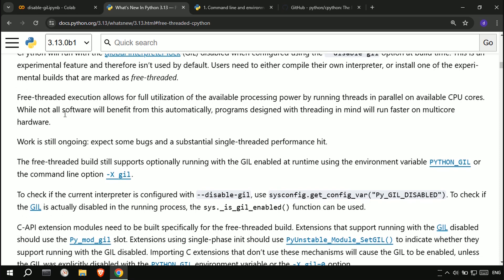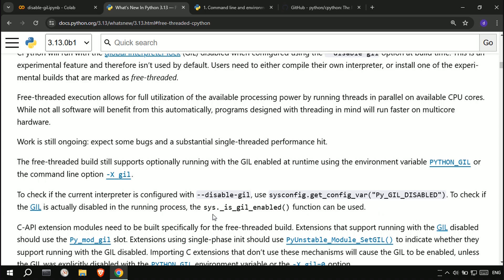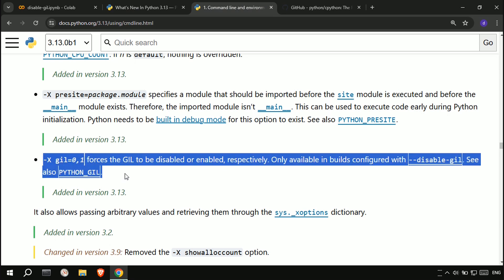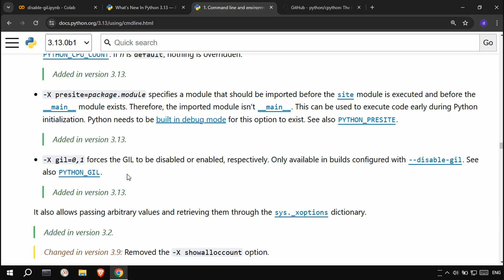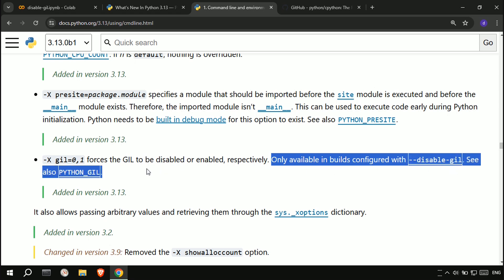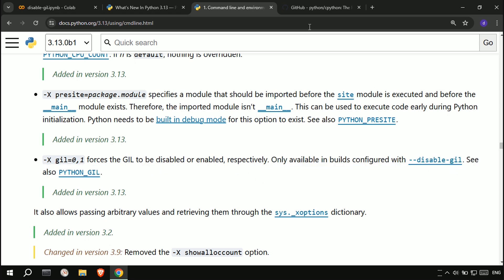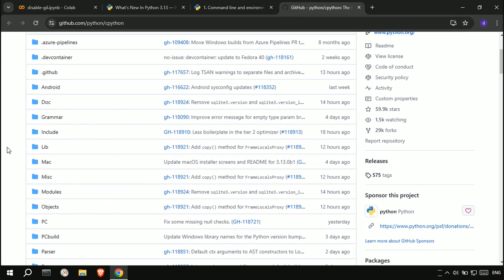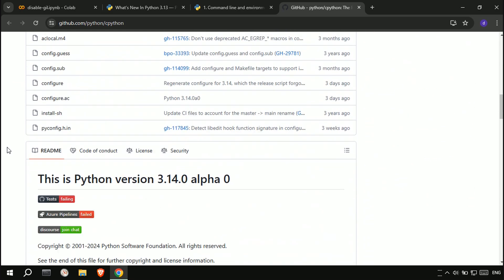To deactivate the GIL we must run a Python build with this configuration: disable-gil. I will show you how to run a Python build from GitHub with the configuration of disable-gil.